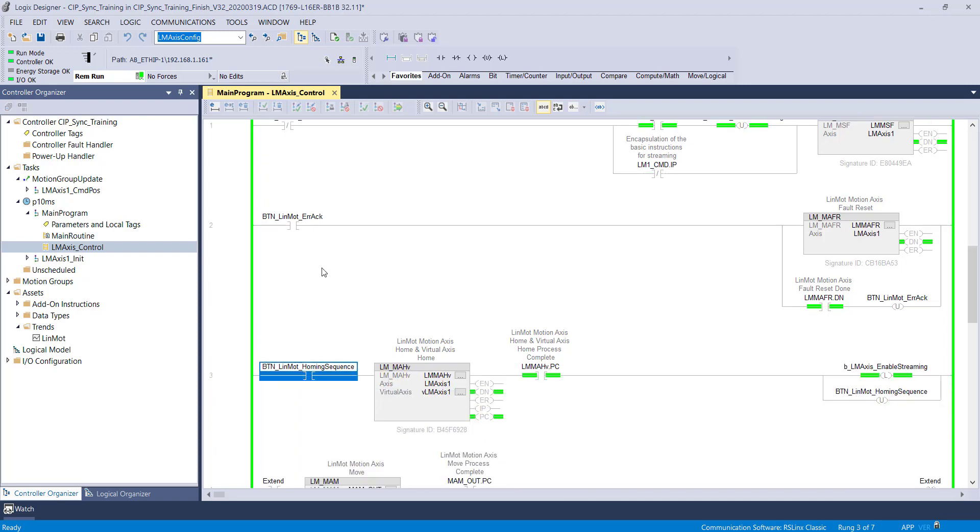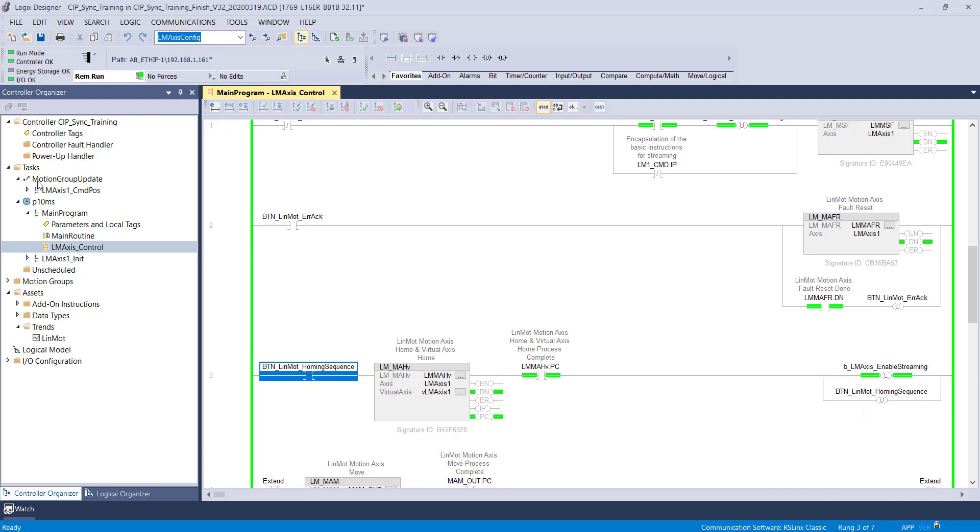Next, the LM-MAHV homes both the virtual and physical axes. Once both axes are homed, streaming is enabled.